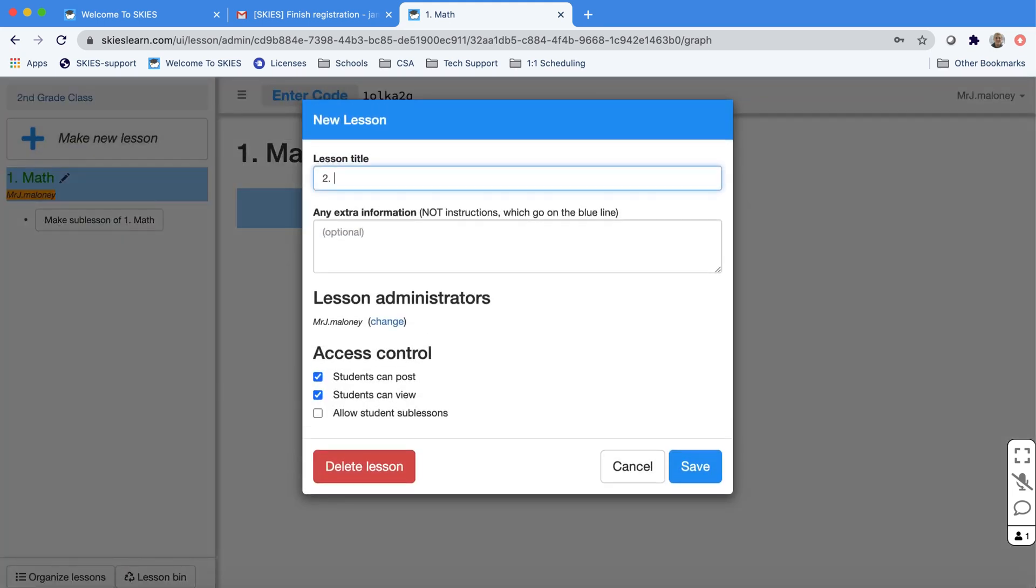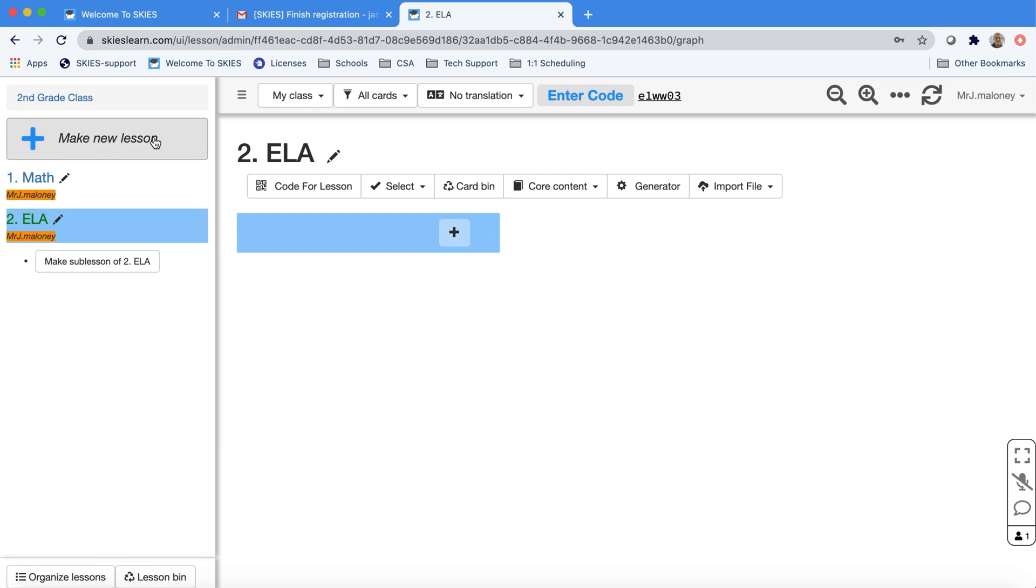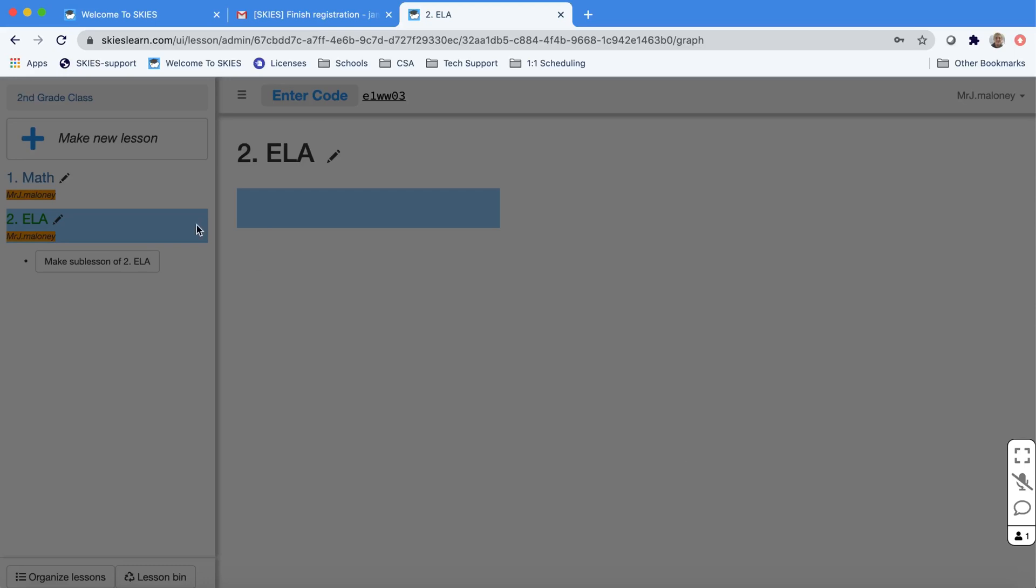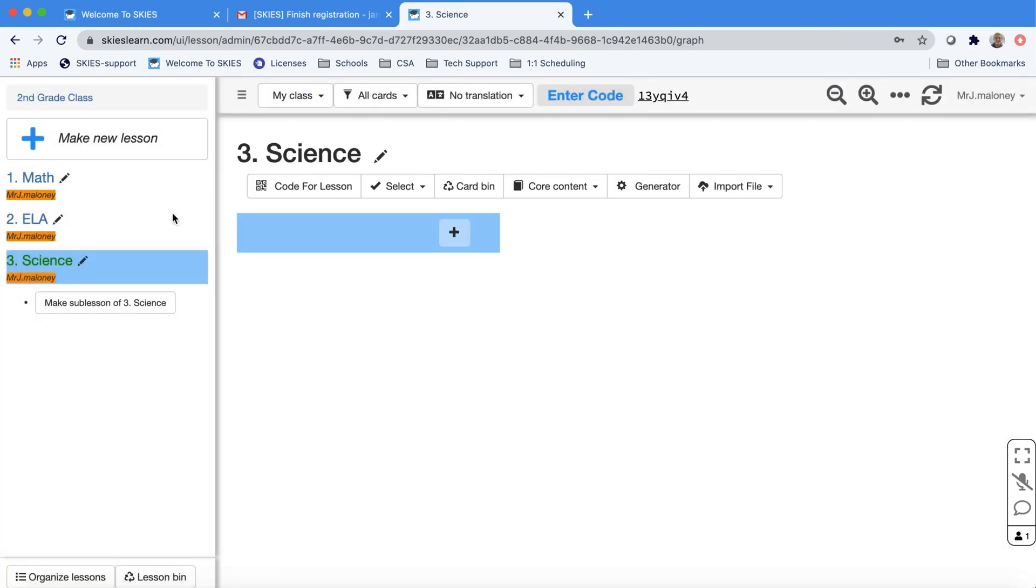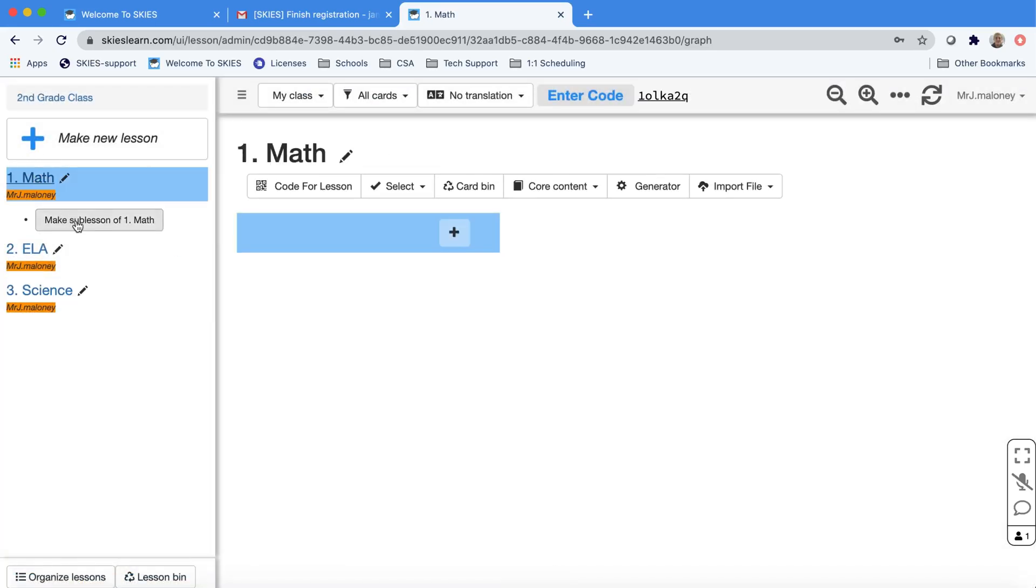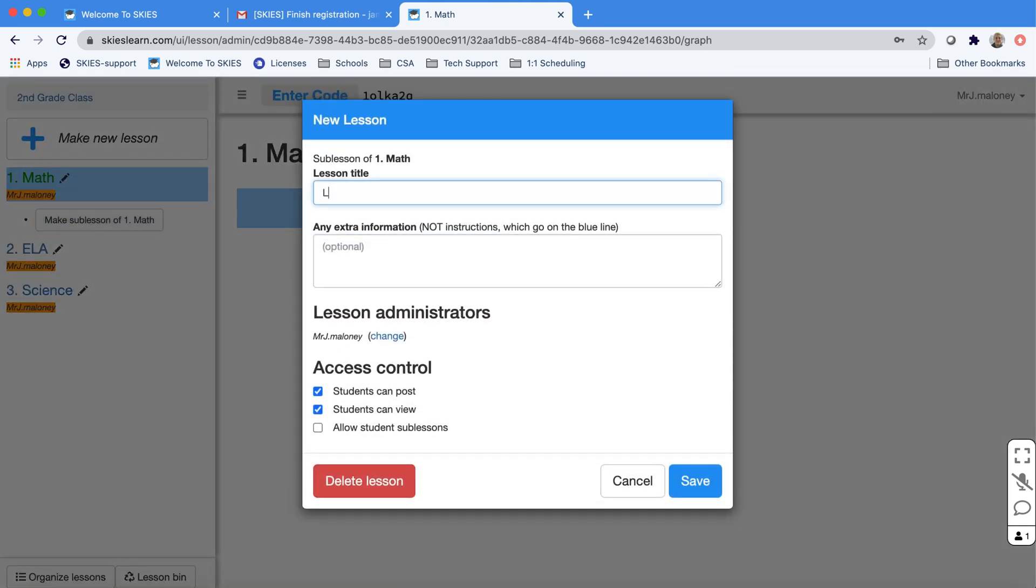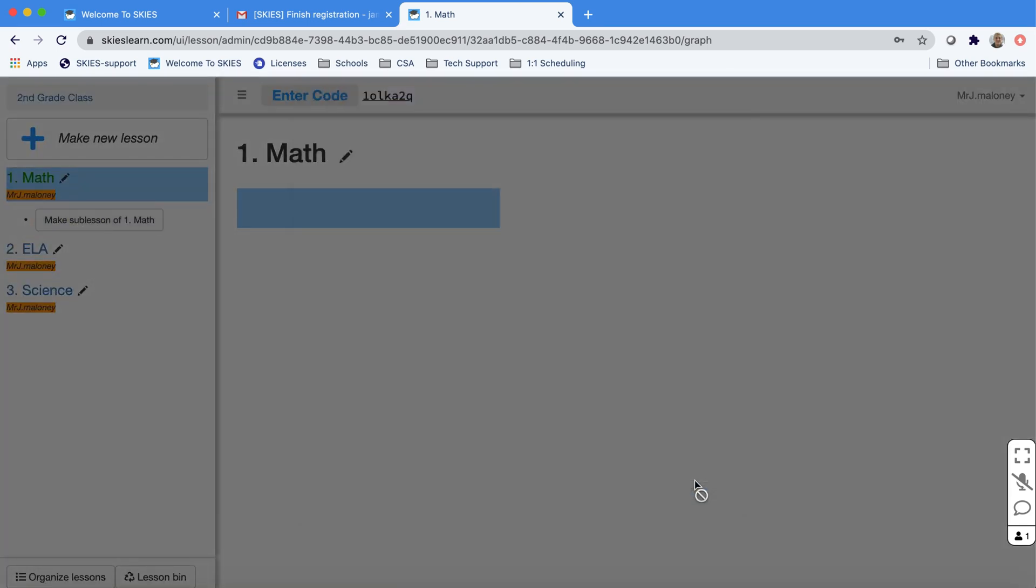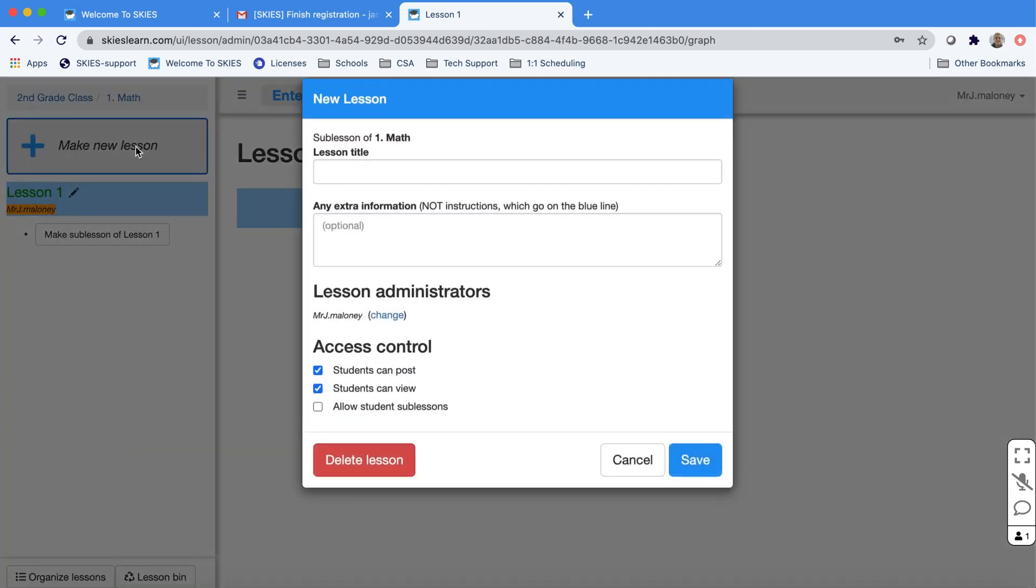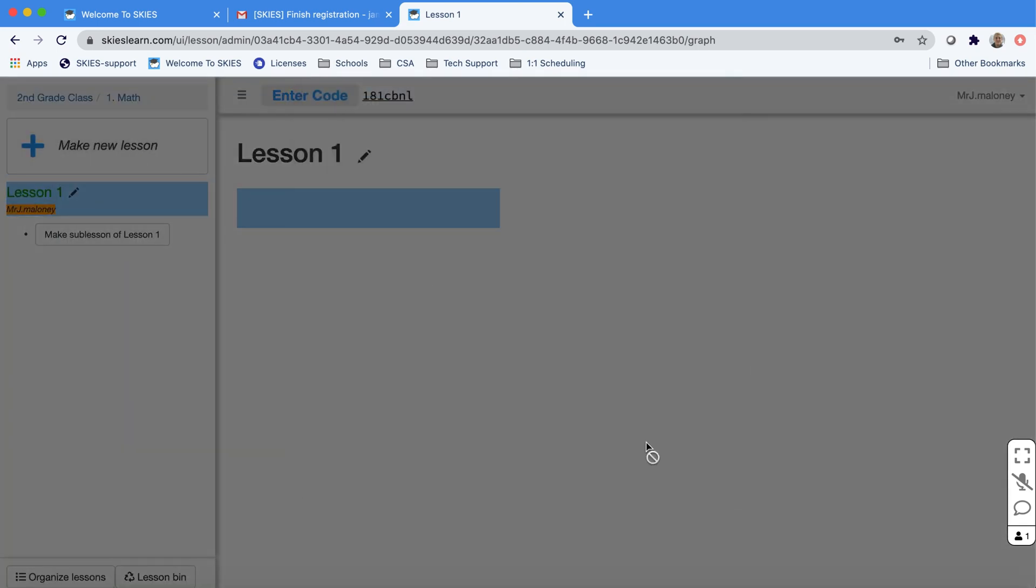Notice how I'm clicking Make New Lesson near the top to make another lesson or folder. I'm going to make three folders for my subjects. Then I can click on those lessons or folders and make sub-lessons or the lessons inside. Again, you want to stick to a consistent numbering scheme so they'll follow the order you want. SKIES will try to alphabetize them. Here I'm going to make a second lesson inside my math folder.